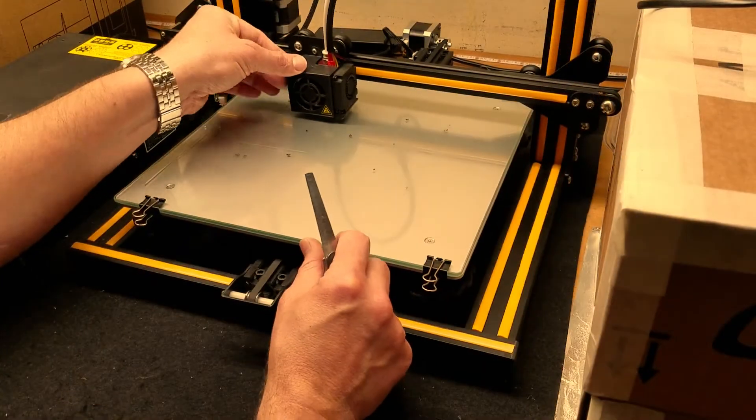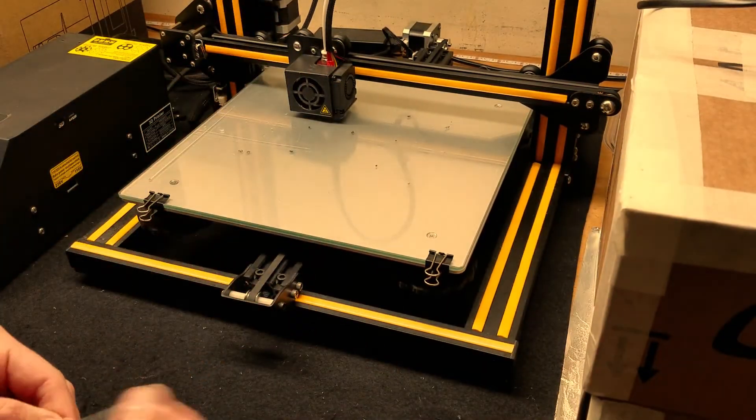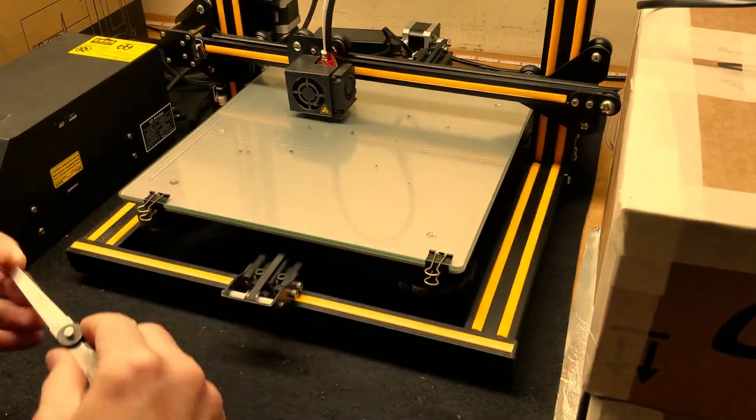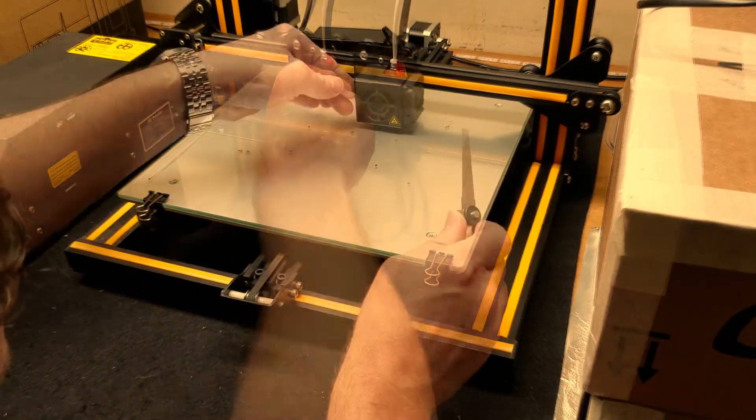And now just check with a feeler gauge to make sure you got the proper clearance. For me, three thousandths of an inch seems to work just fine.